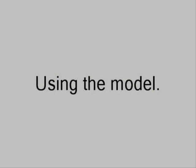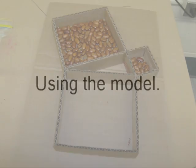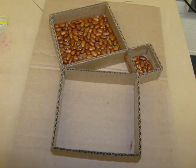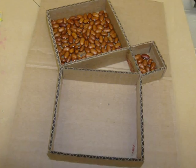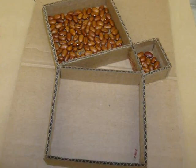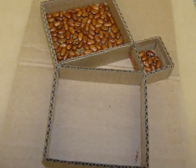Now I'll show you how to use the model. Fill the squares off the two legs with one layer of beans. You can also use jelly beans.